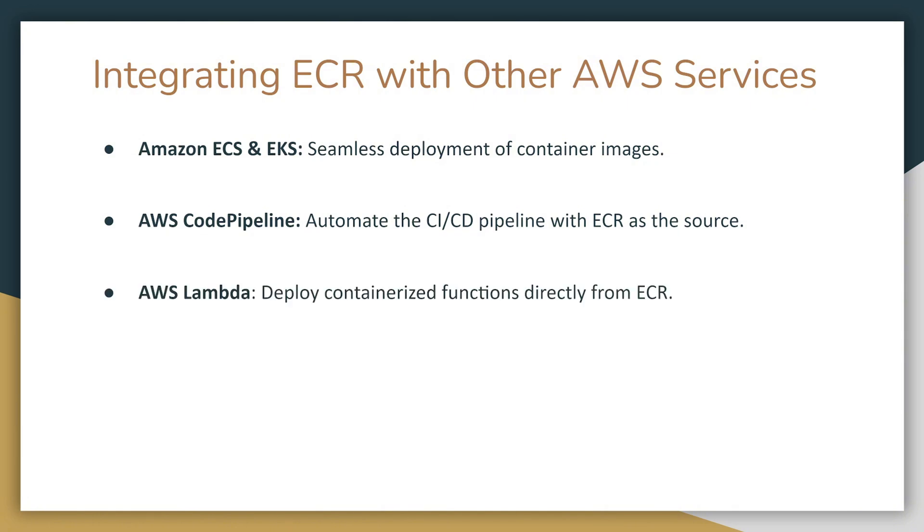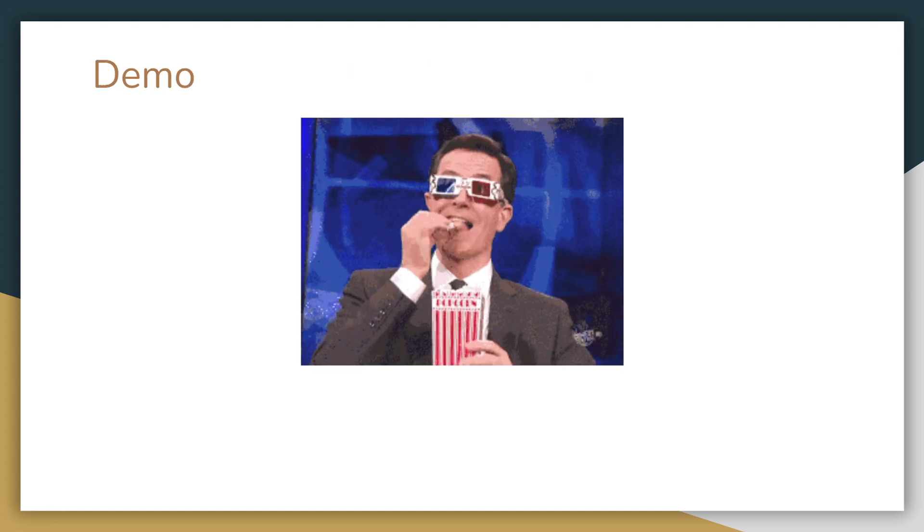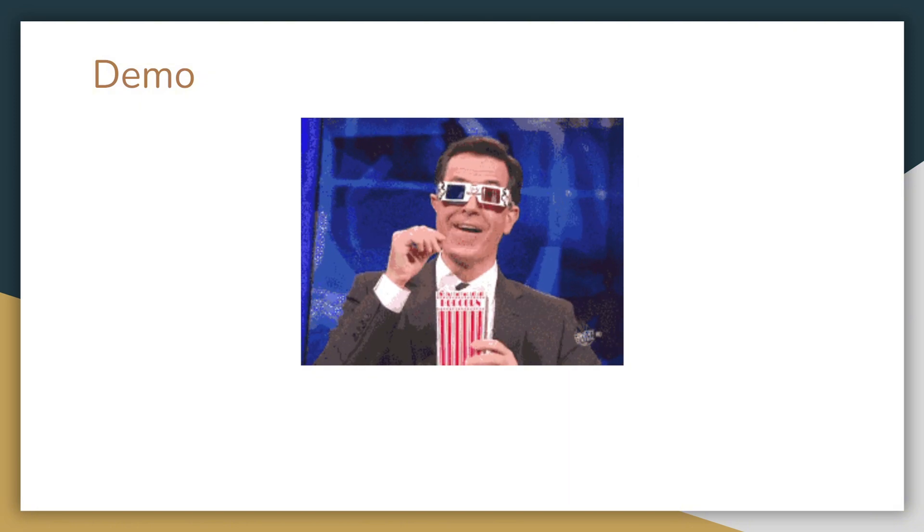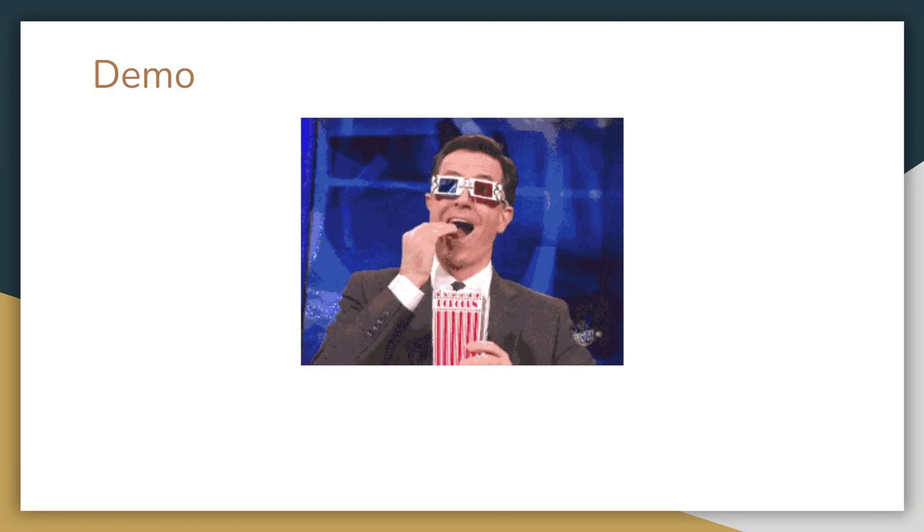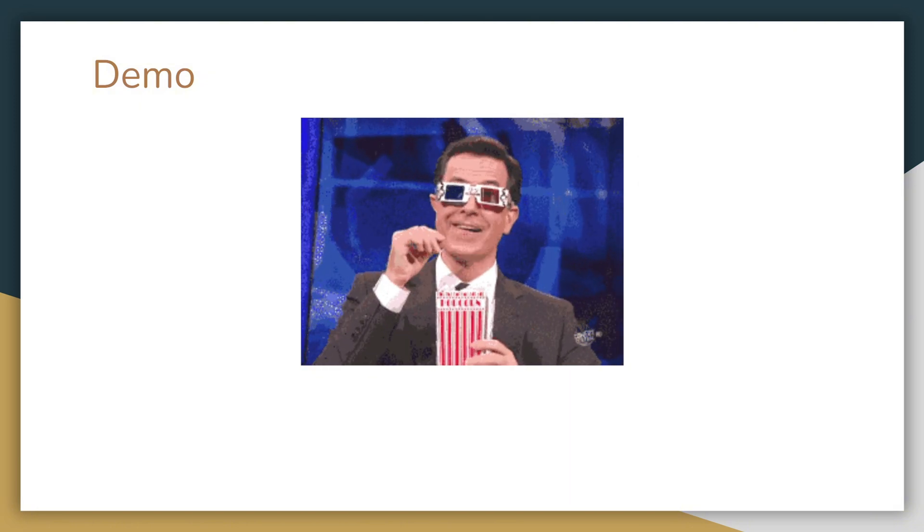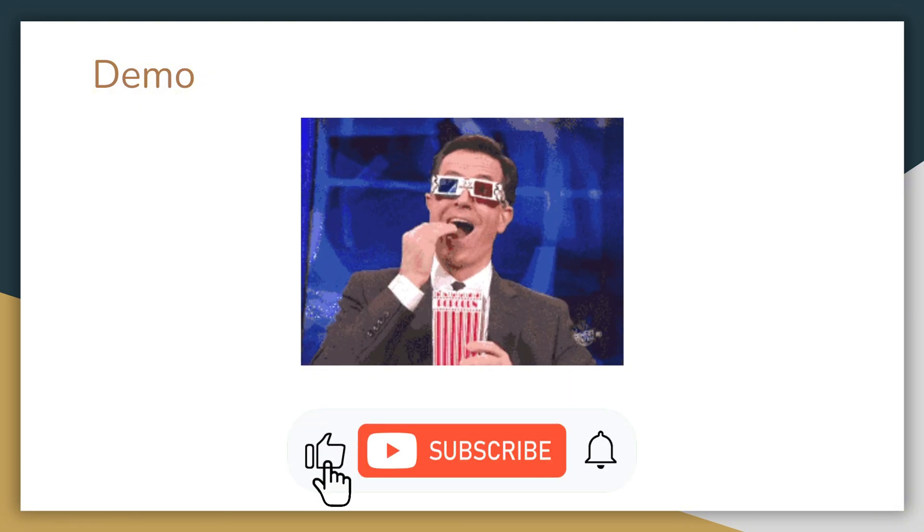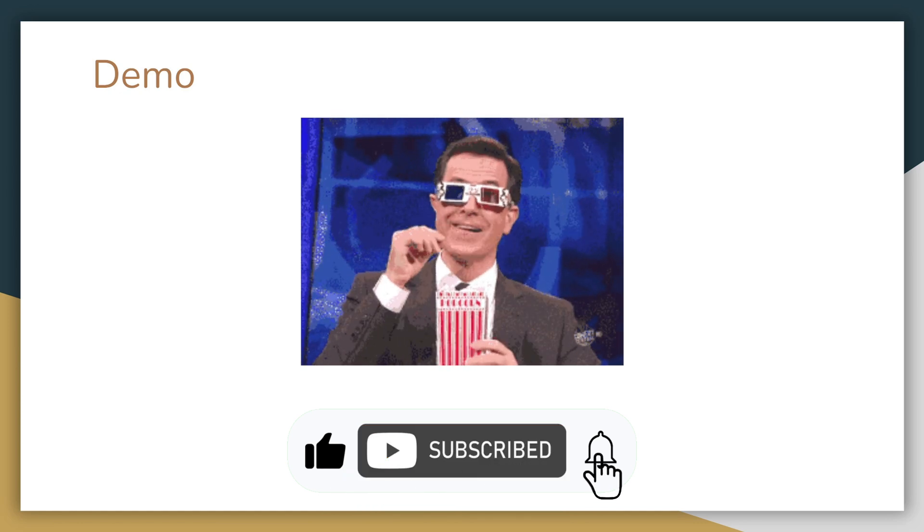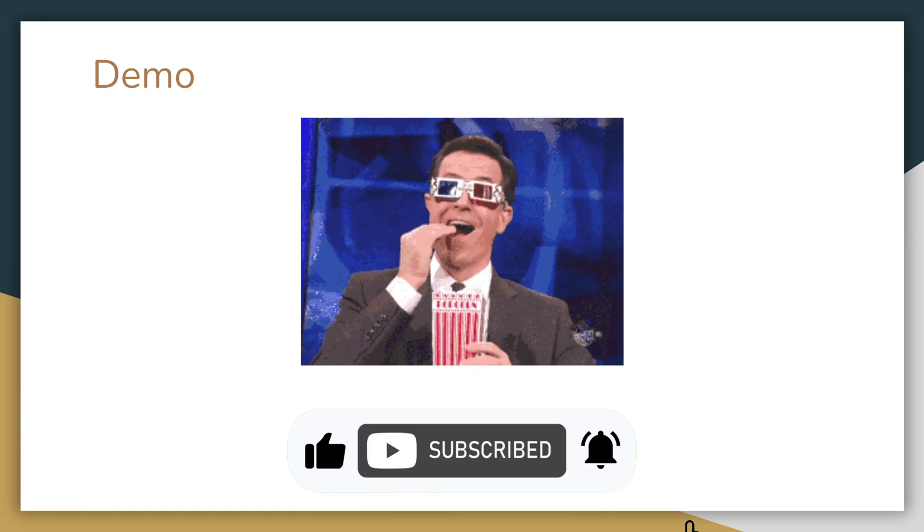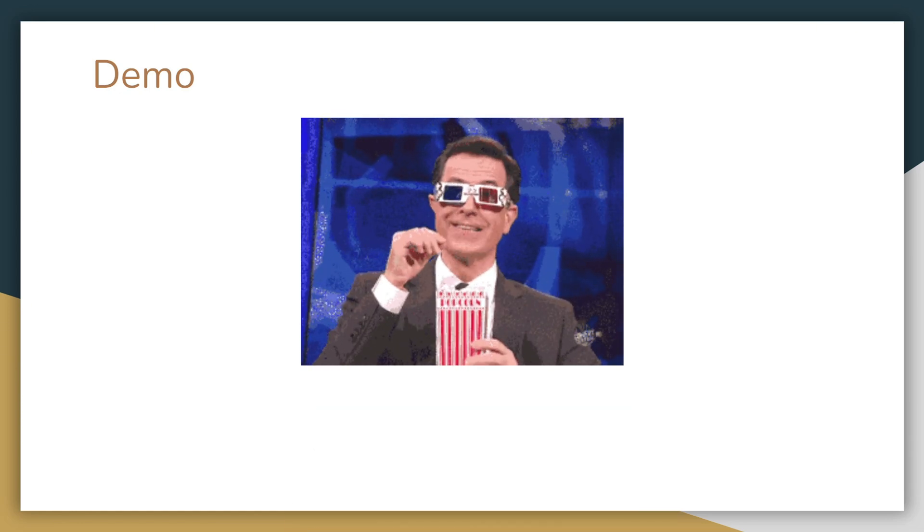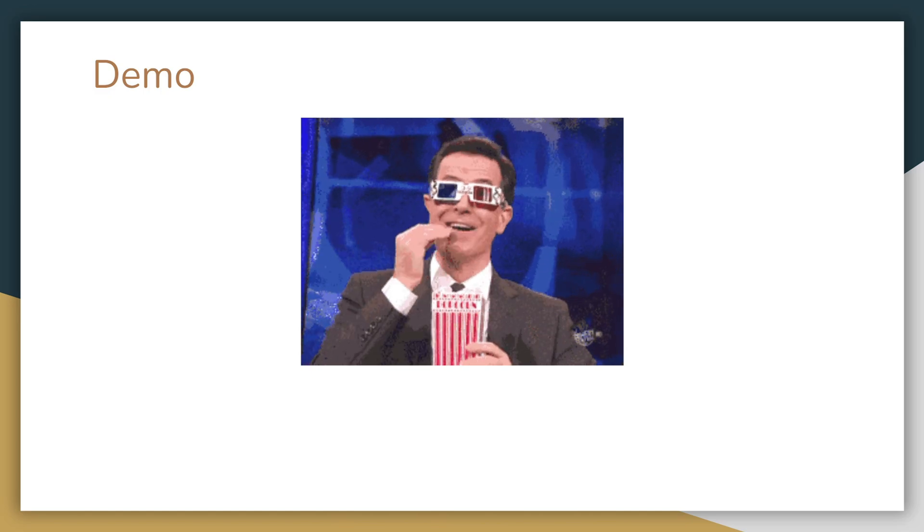And finally, we have AWS Lambda. You can deploy containerized functions directly from ECR. In fact, this is my go-to way of configuring Lambda. I usually deploy Lambda using Docker container. Now let's jump into the demo. But before we do that, if you are enjoying this video, please like and subscribe to our channel to help YouTube recommend it to more viewers.